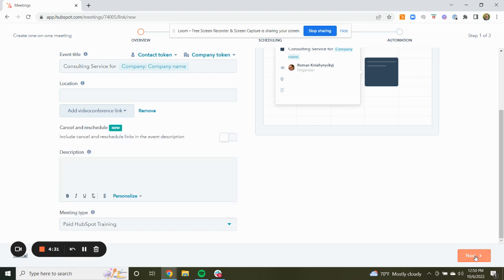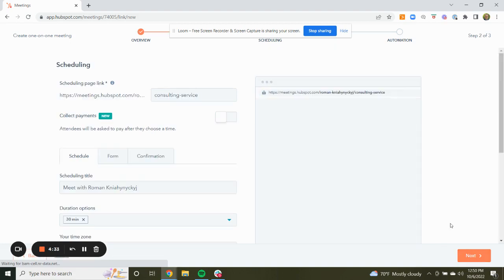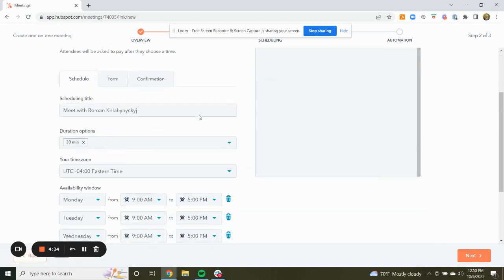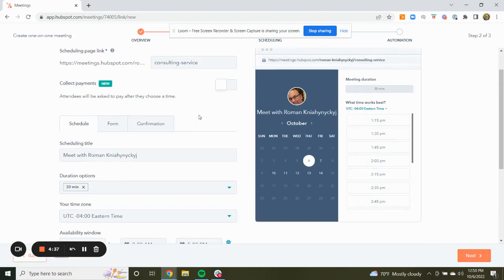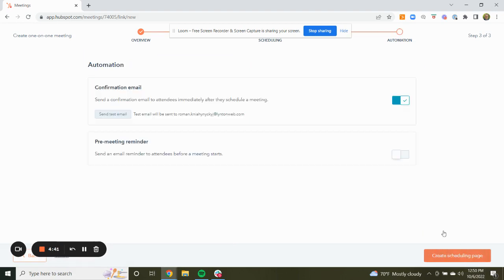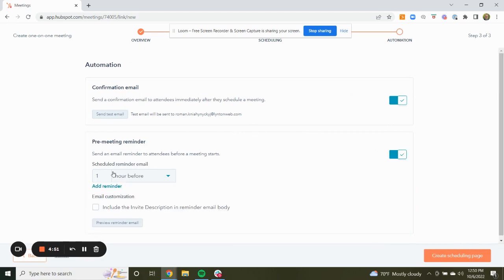Then you would hit next and go through the scheduling criteria however you want it to be scheduled. Click next again, and you'll determine if you want a confirmation email — which I would recommend — and also a pre-meeting reminder, which I would recommend at least an hour before. And then you can create the scheduling page.